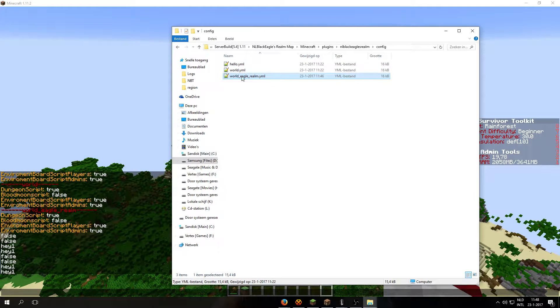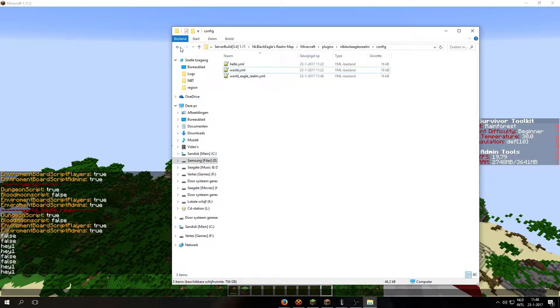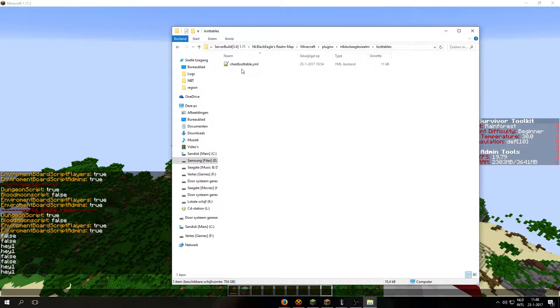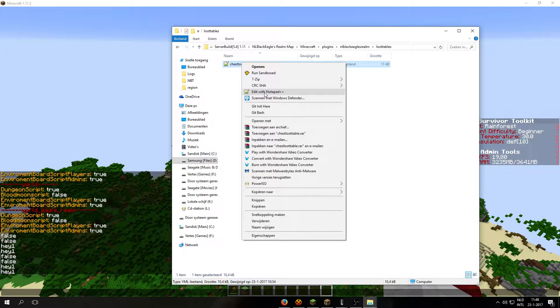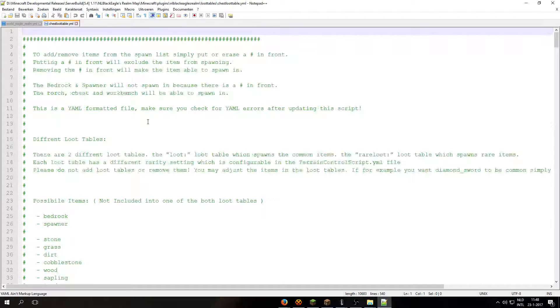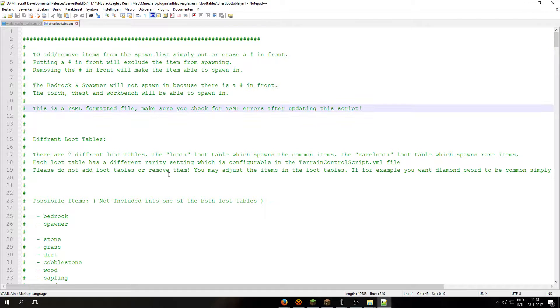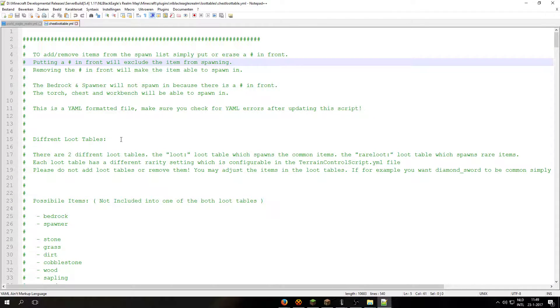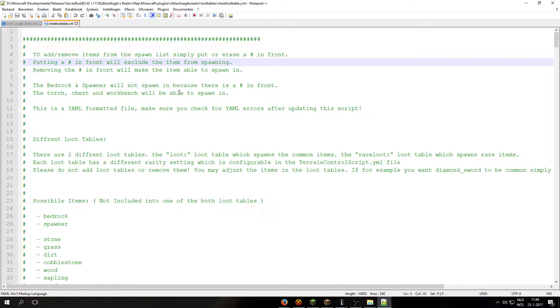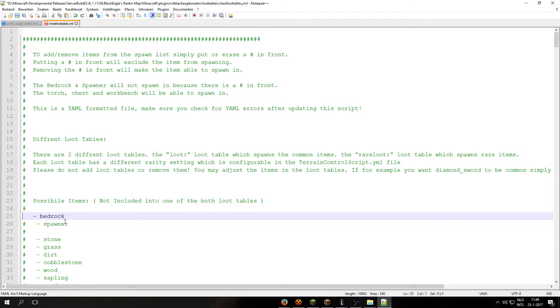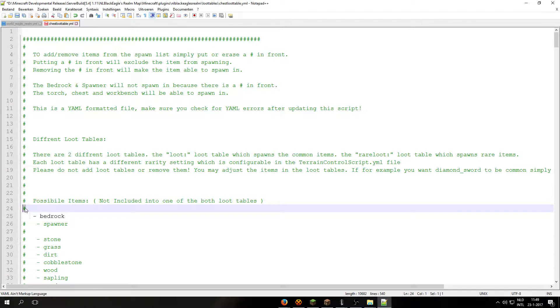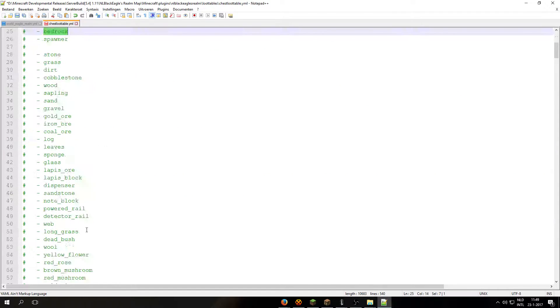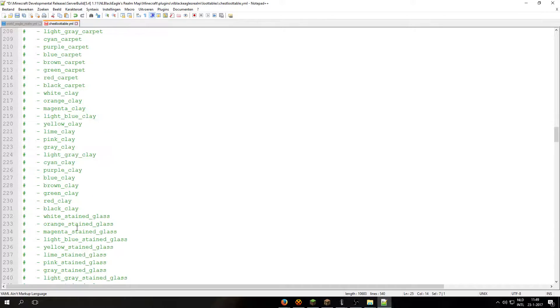Now let's close off this file. So we have covered the configs, the world configuration settings. Now we are going to move into loot tables. Now if you open up the chest loot table, there is a small explanation here on what you can do and what you may not do. For example, if you want a bedrock to spawn in all chests, then you just remove the hashtag in front of it. And if you place a hashtag in front of it, it will not spawn this item.